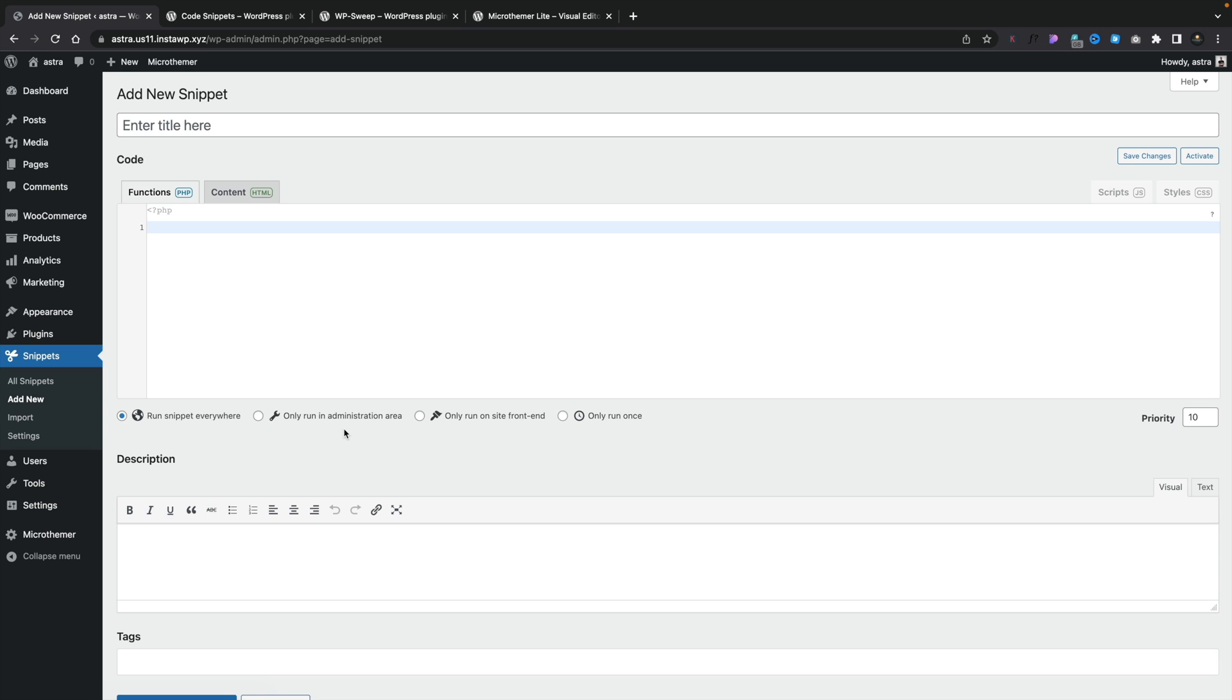You can run it only in the administration area. So if you're making changes to the admin, maybe changing the style, customizing various different aspects for your clients, you may want to run this only in the admin area. You could only run it at the front end of the site. So it's an update to the front end. You can do that. And you can specify this only runs one time. So you may have something that needs to change. You want to run it. And once that's done, you can kind of disable it. All of that could be done inside here.